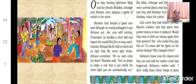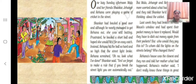Instead, Rayhana hit the ball so hard and so high that the street light broke. Shankar was bowling and Rayhana was batting. Shankar bowled a short ball because he was frustrated and hoped Rayhana would hit it for an easy catch — but instead, Rayhana hit the ball so hard and so high that the street light broke.